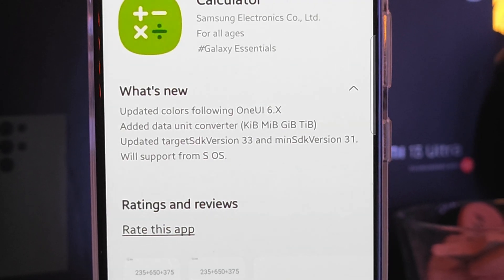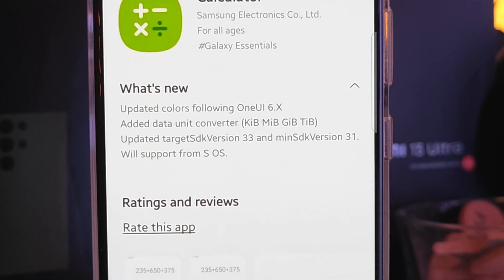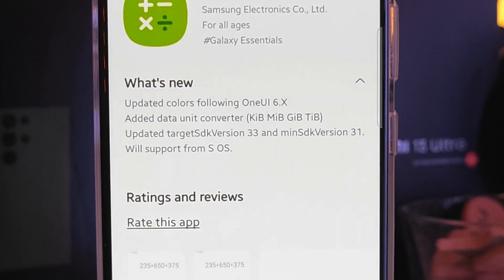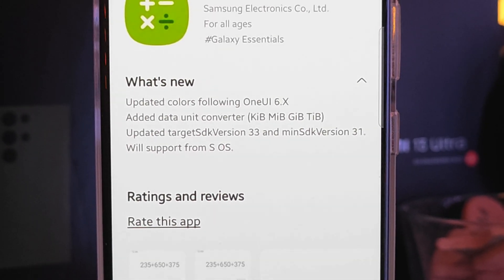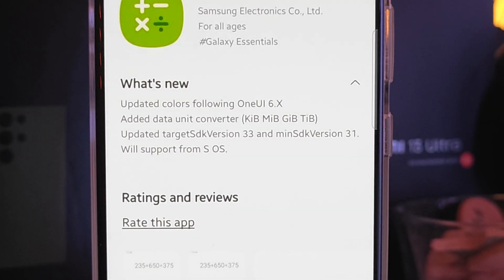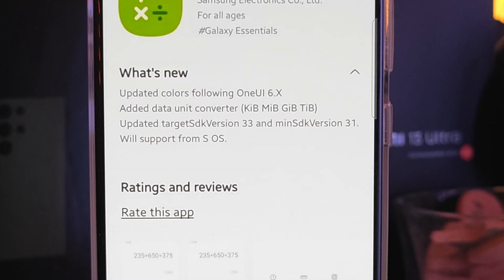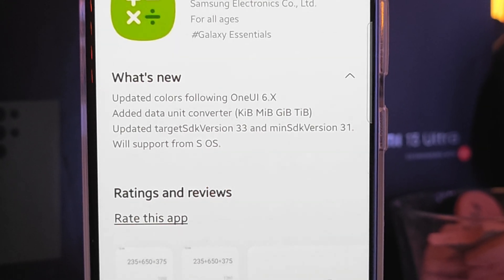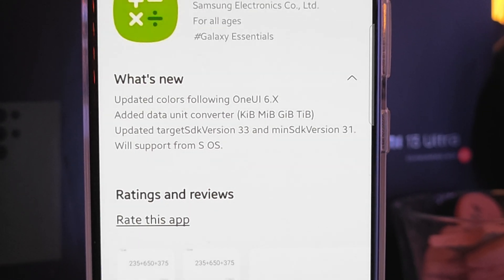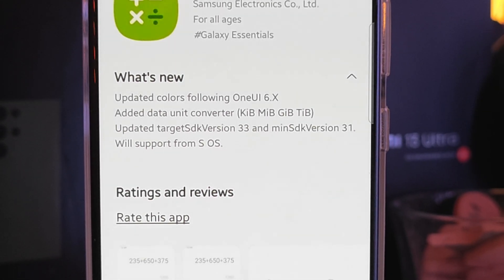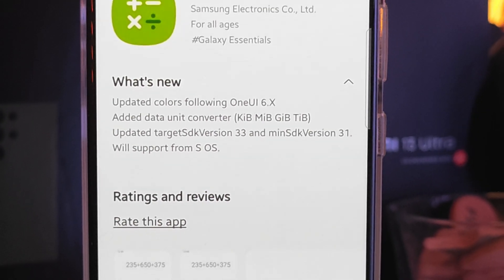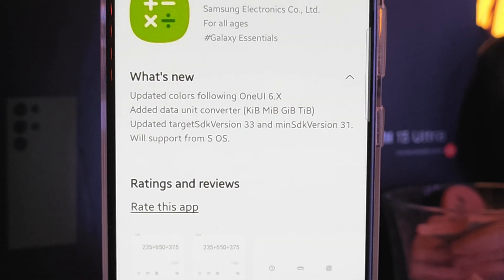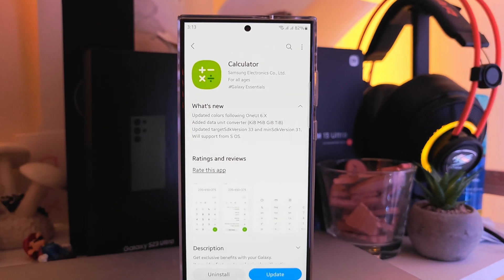There are also some new things like an added data unit converter — kilobytes, megabytes, gigabytes, terabytes — as well as an updated target SDK version 383, main SDK version 31, and also support from SOS.